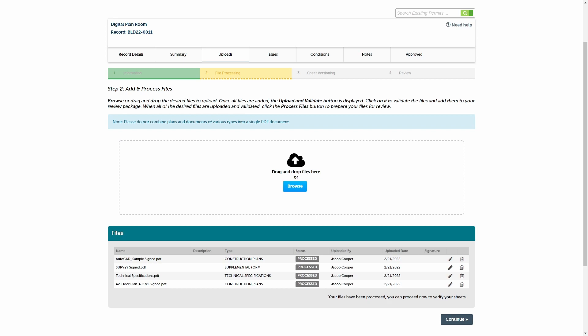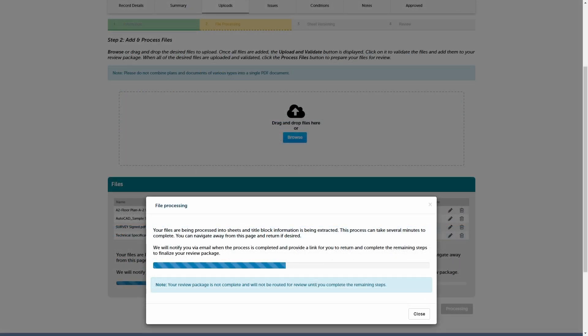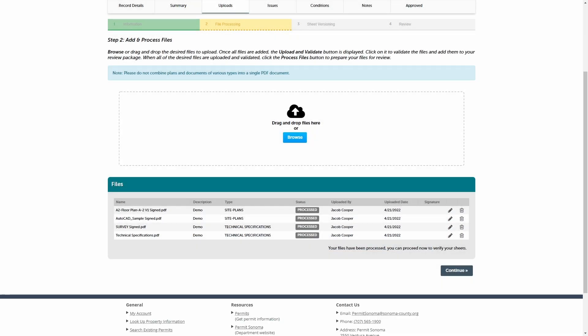After the files are validated during the file processing step, the plan room then uniquely identifies each sheet across all plan files you uploaded in your review package. After each sheet is uniquely identified, they are consolidated into a single plan set, regardless of how many plan files were added. Once file processing completes, the plan room then tracks and versions each individual sheet across all project review cycles.